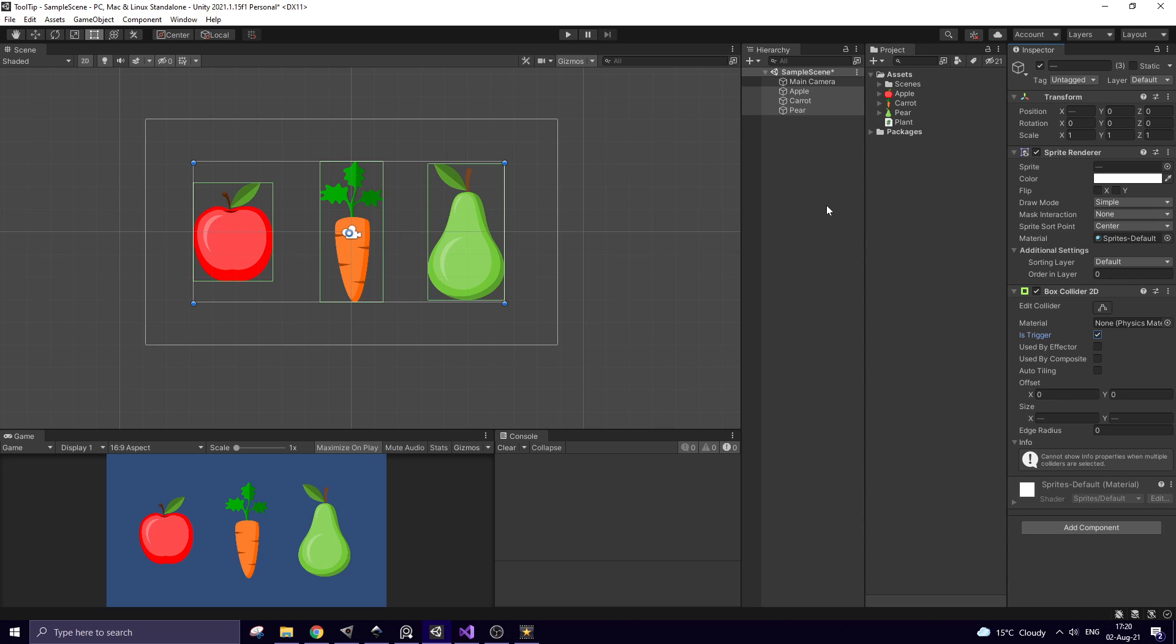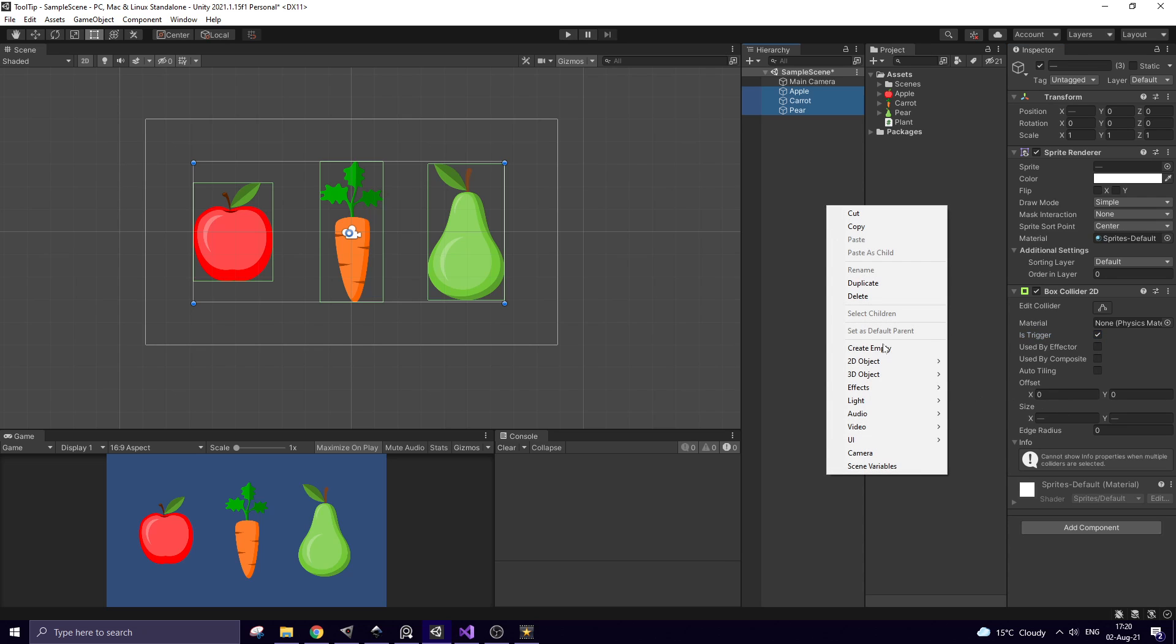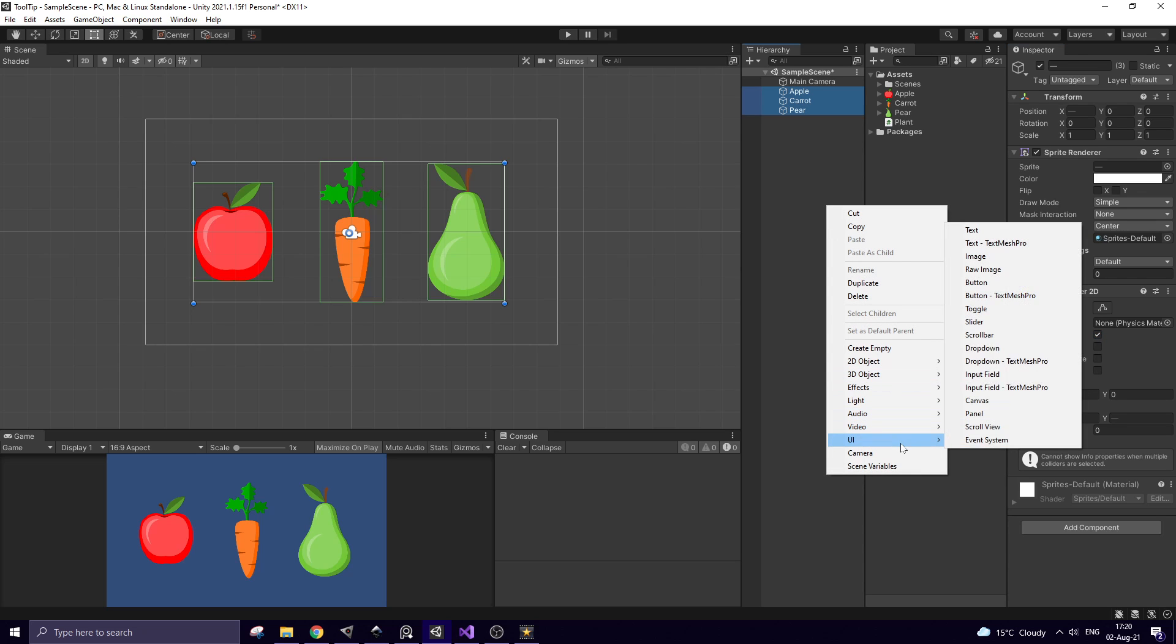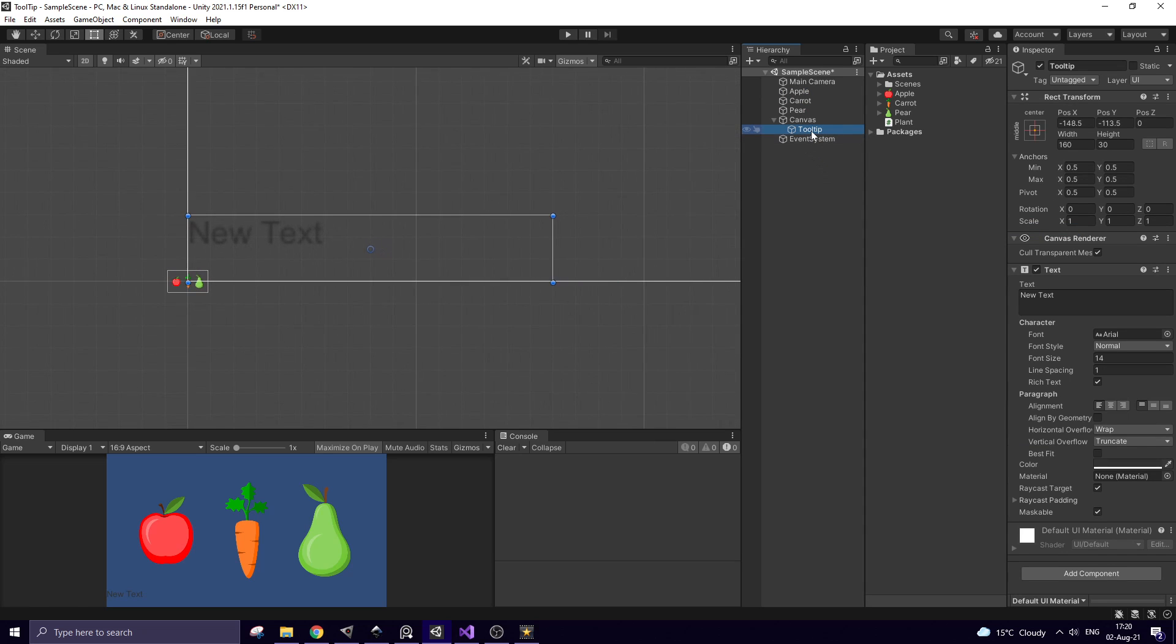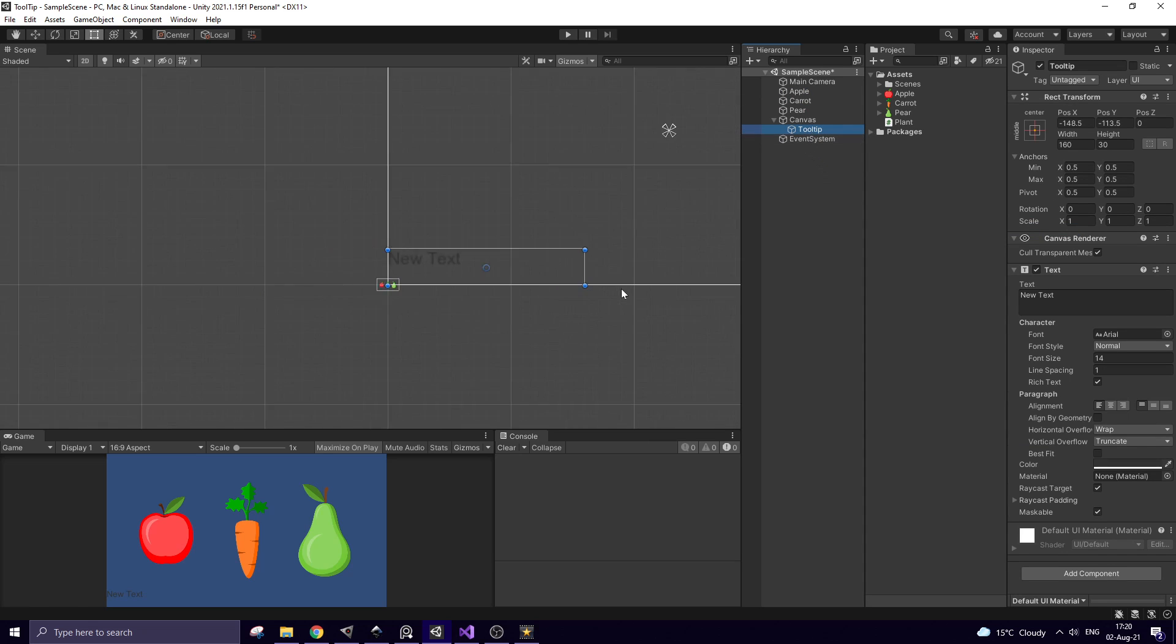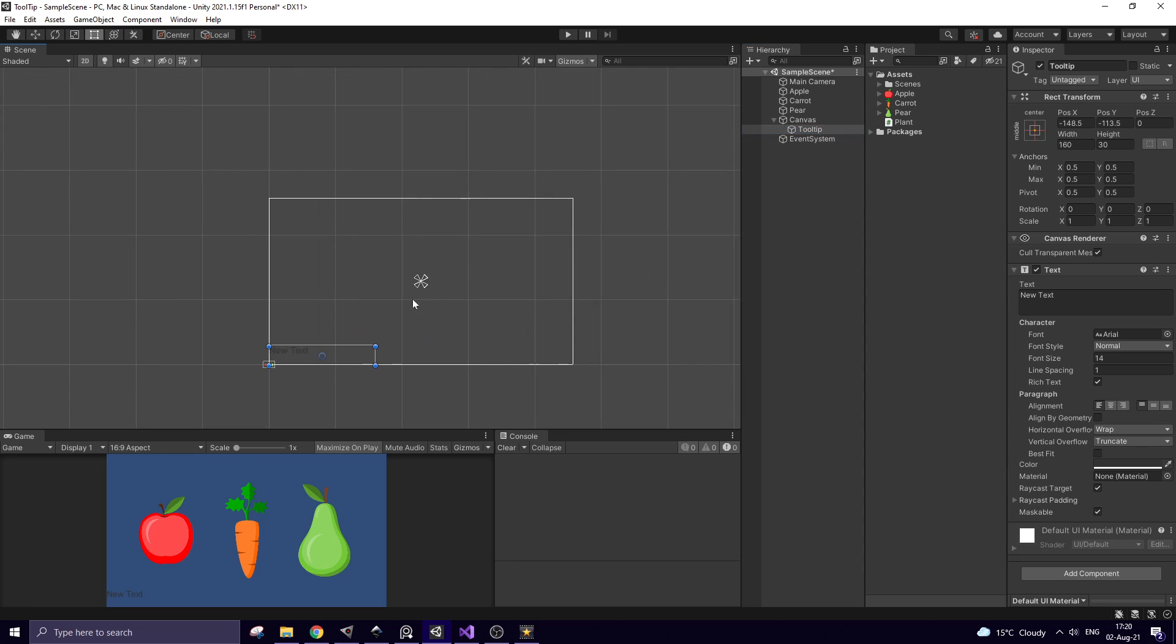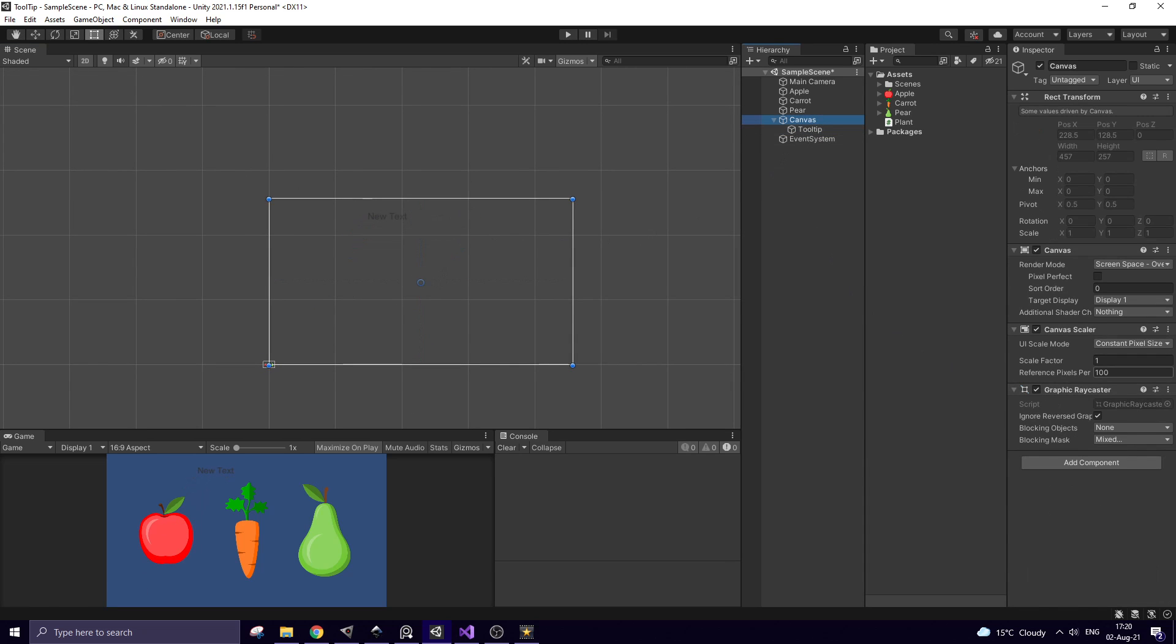I need a text for my tooltip. Right click on hierarchy and create new UI text. Rename it as tooltip. Double click to focus on it, put it about here. Once canvas is created I prefer to set its scale mode to scale with screen size.